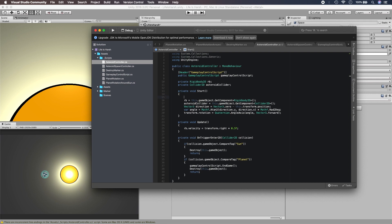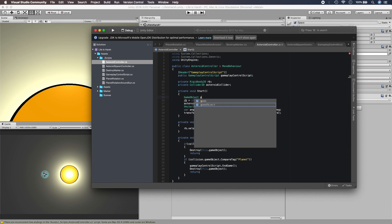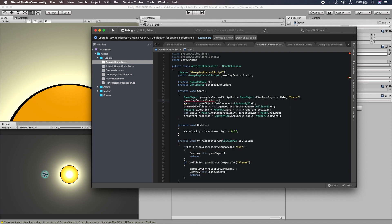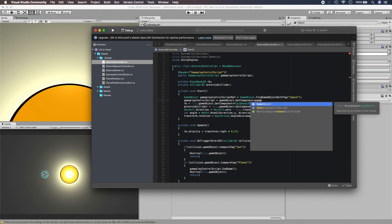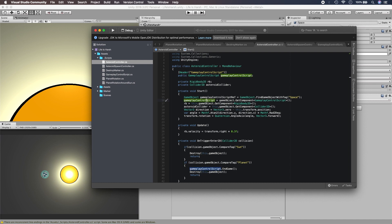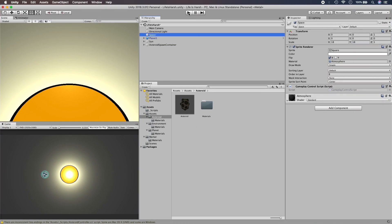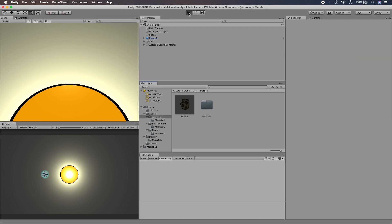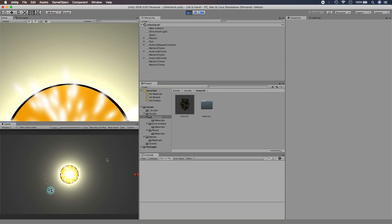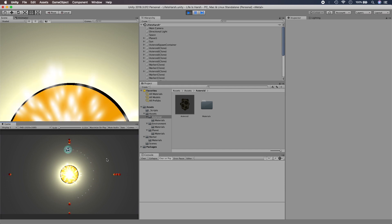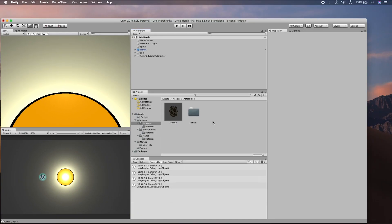We change the condition to an else-if so we can also listen for Input.GetKeyUp and change the boolean value. When we get KeyDown we set spaceDepressed to true, meaning the spacebar is still held down. When we get KeyUp and the spacebar is released, we set it back to false. We then add a new if statement: when spaceDepressed is true, speed increases; otherwise normal speed resumes.